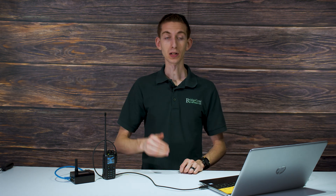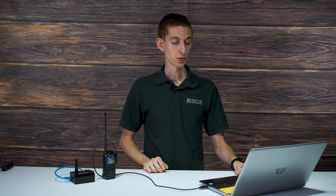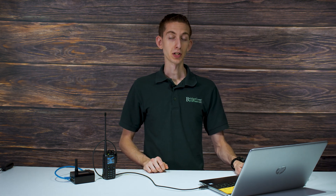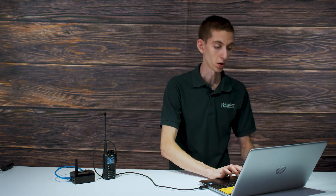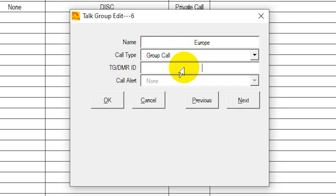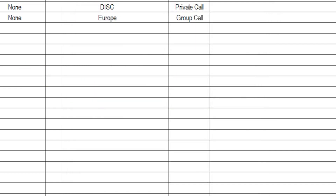There are a few things you might want to keep as private call. If you're using the parrot — which allows you to talk and it talks back to you — you want to make that a private call unless you want everyone else to hear what you're saying. And if you're talking to someone directly, up here in the DMR ID field, instead of just a talk group number, you can actually put another user's radio ID in there and talk directly to them. If you're doing that, you also want to make that a private call. So in this case, it's a group call 92.